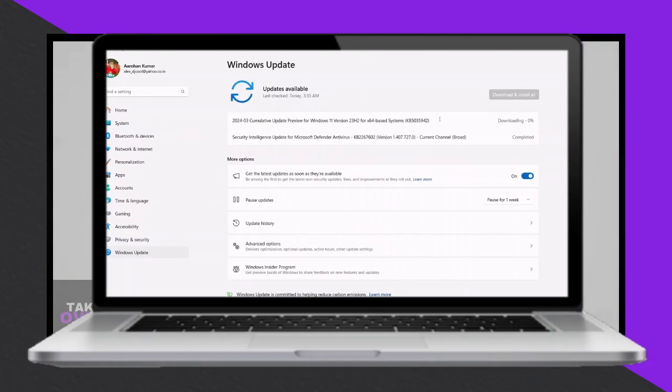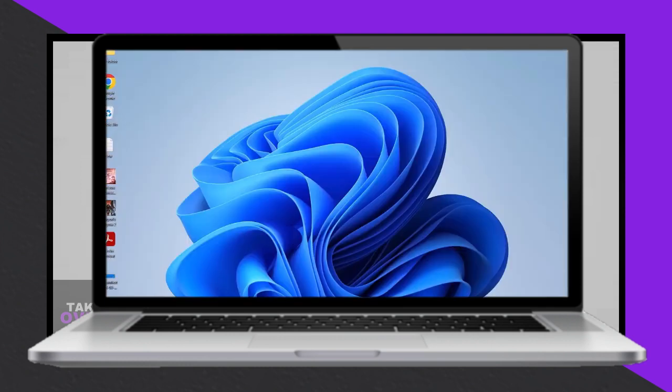Hello everyone and welcome to my channel. In this video I'll demonstrate how to resolve issues with installing the KB5035942 update on Windows 11. If you're experiencing difficulties with this update, follow the steps outlined here.